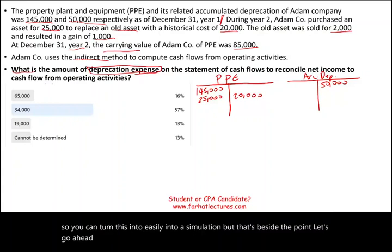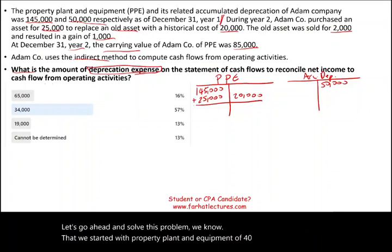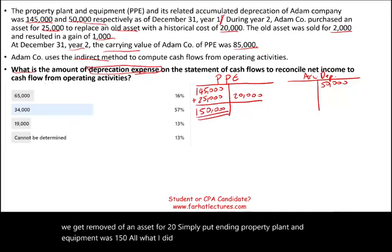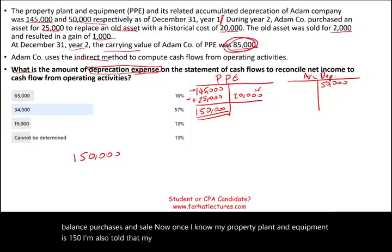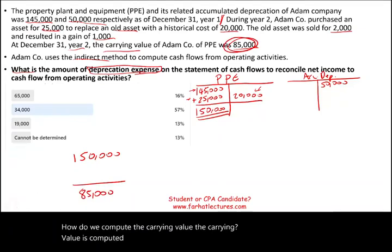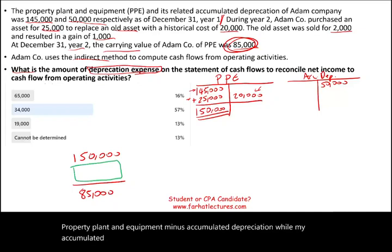Let's solve this problem. We started with property, plant and equipment of $145,000, added $25,000, then removed an asset for $20,000. So the ending property, plant and equipment balance is $150,000. I'm also told that the carrying value was $85,000. Carrying value is computed by taking PP&E minus accumulated depreciation. So accumulated depreciation must be the difference — $150,000 minus $85,000 — meaning the ending accumulated depreciation balance should be $65,000.